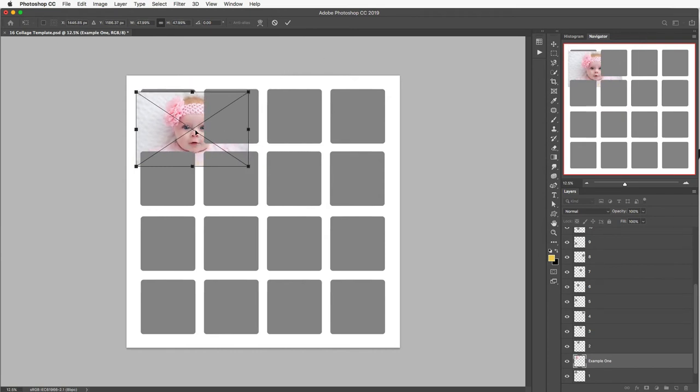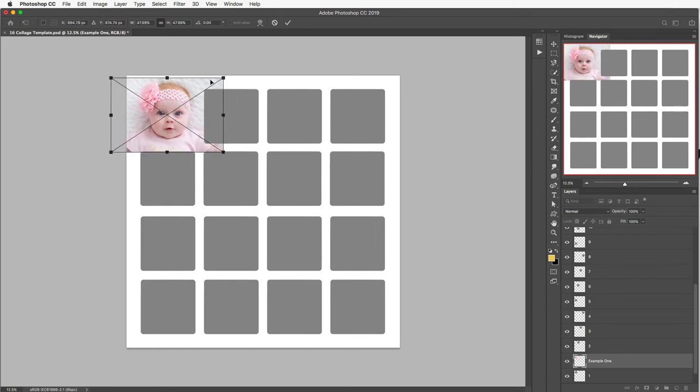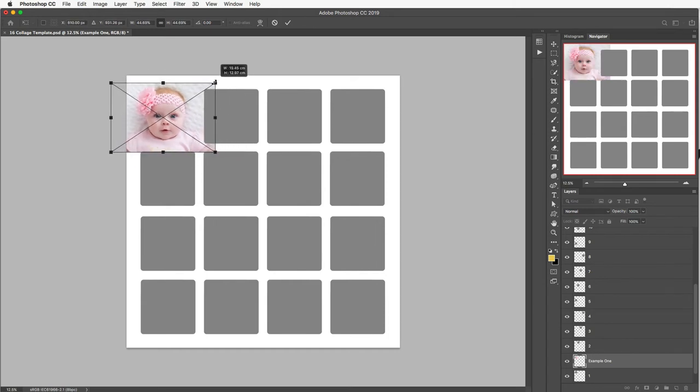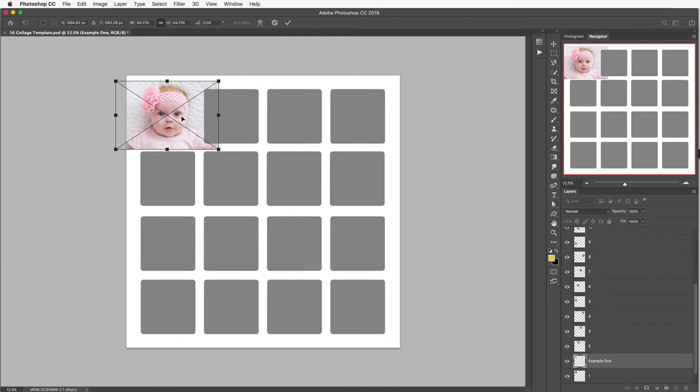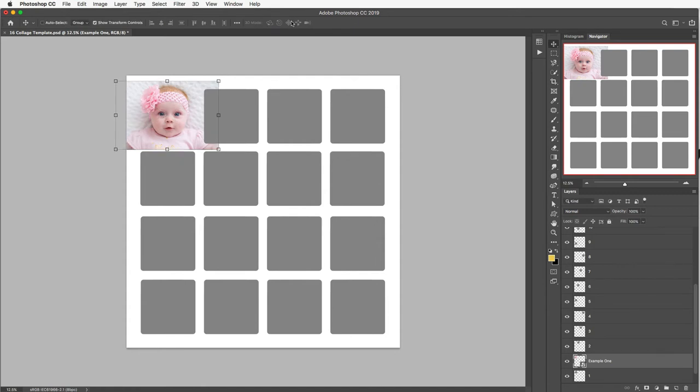As you move your mouse to the corner it will change allowing you to pull that in and you can use any of these. If you need to move it just move your mouse to the middle here and it'll change to a pointer and you can move that where you wish. So just get that to roughly the right size for your box that you want to add that to and then up here on the top toolbar just click on that tick icon.